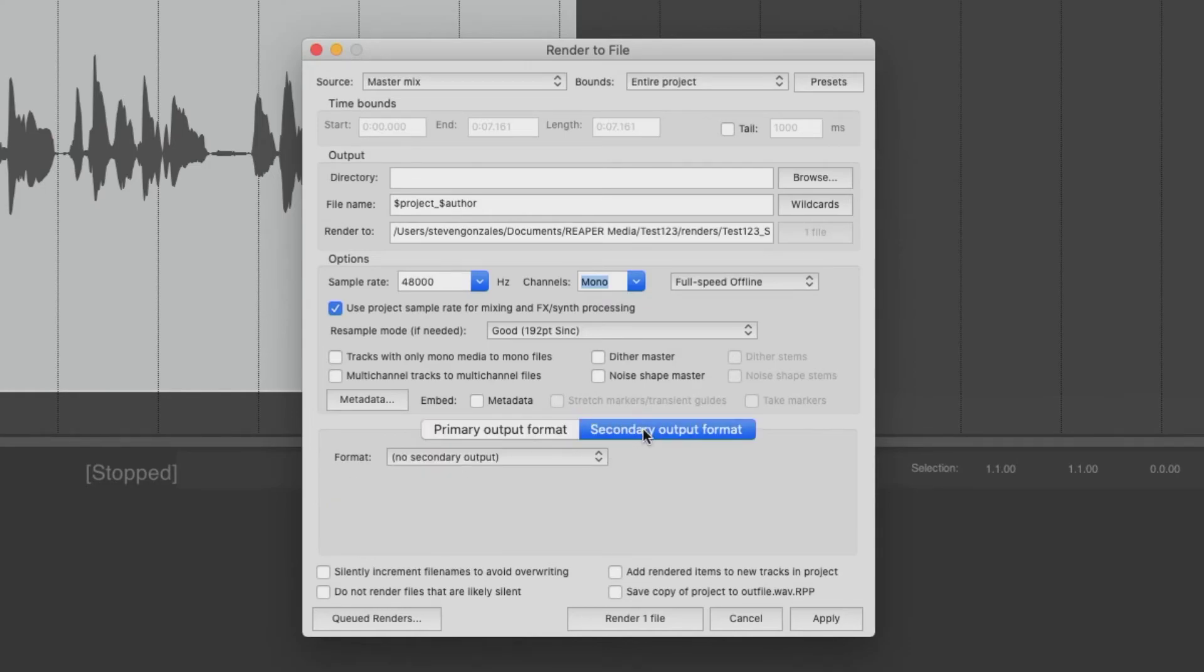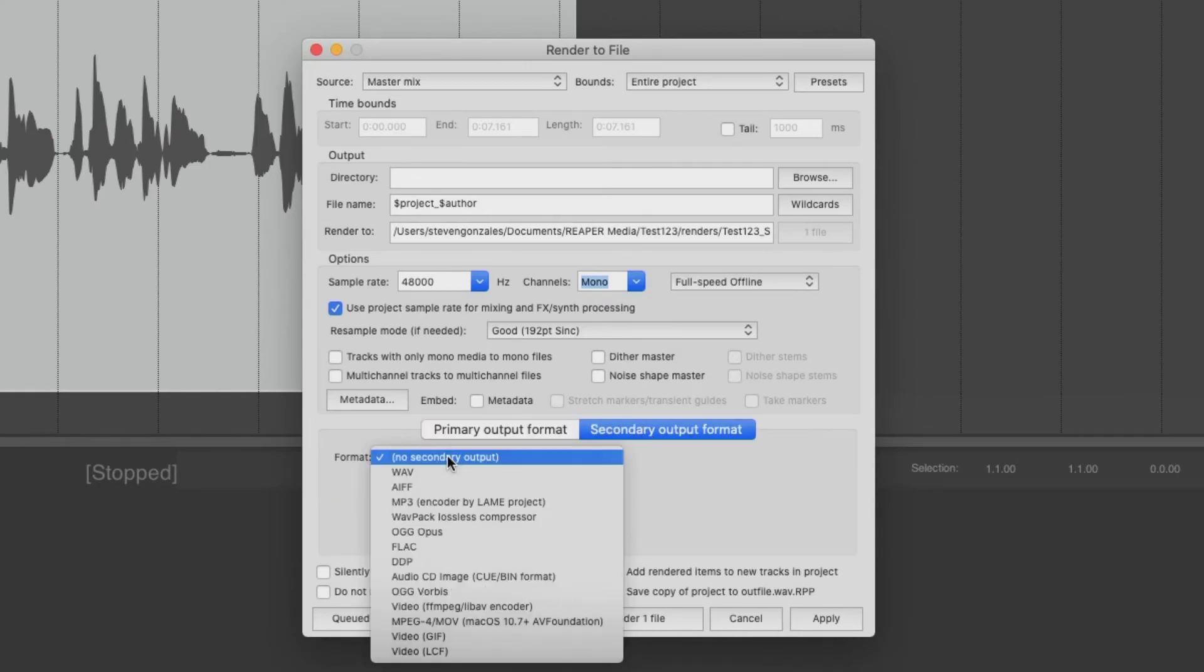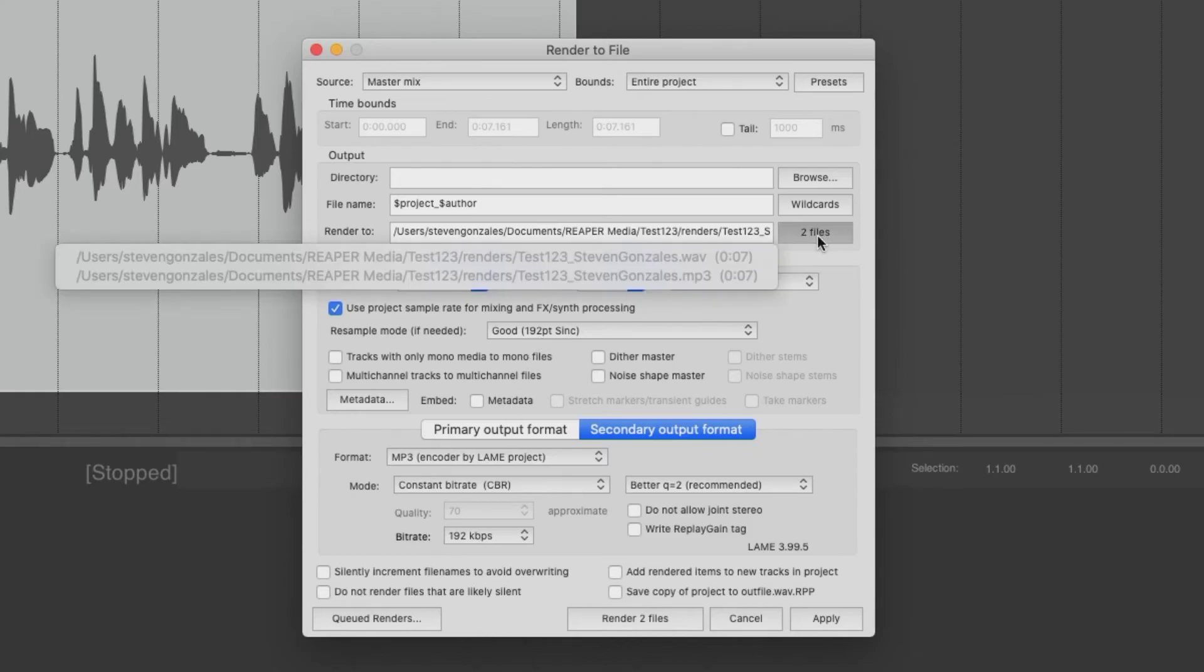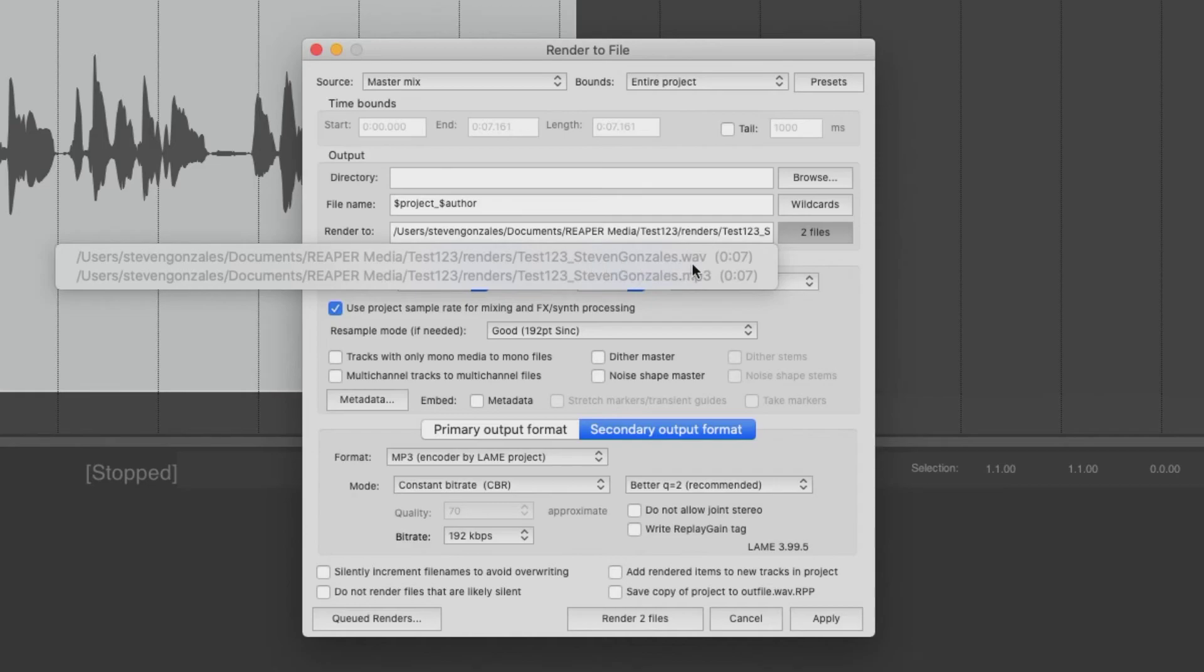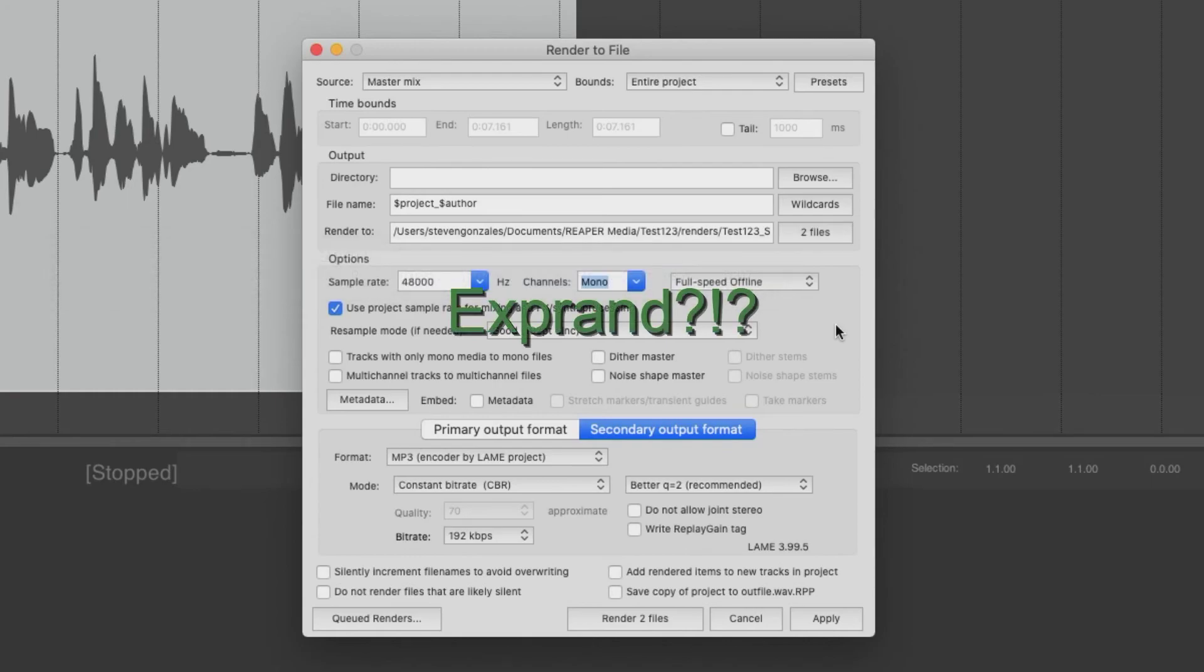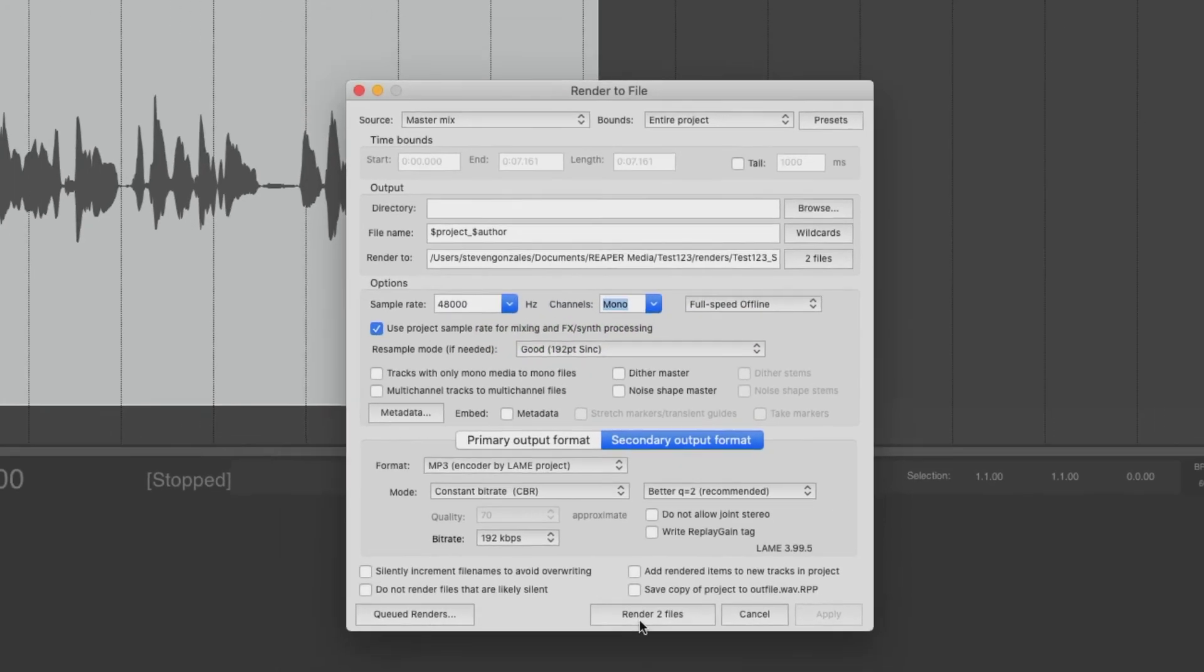Let's take a look at the secondary output. Let's say that they're MP3, and the defaults that we had set up show here. Now, if you notice, it says two files. If we click on it, it says, here are the two files that I'm about to render. Under renders, I'm going to do test123 underscore steven gonzales.wave and .mp3. They're both seven seconds. This comes into play whenever we're talking about region rendering. Each region will have its own time. You'll see it here. When we talk about regions, I'll expand further on that. This looks all good, so let's hit apply, and now let's render.